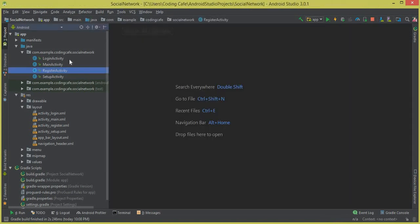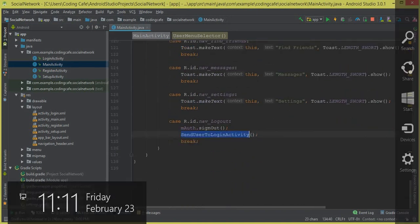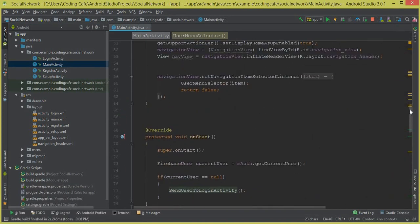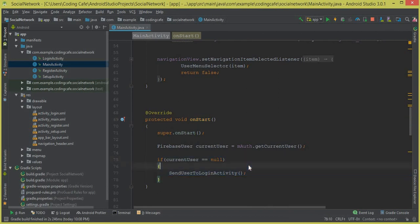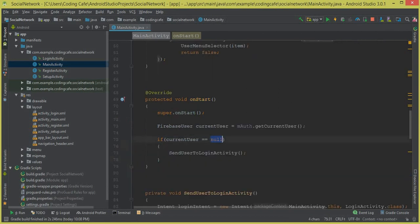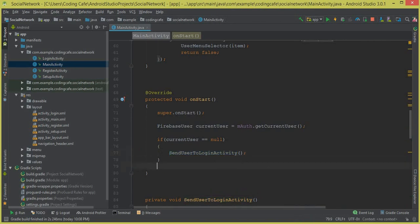Let's go to Android Studio and start working on it. Close the login activity and go to the main activity. Whenever our app starts running, inside the onStart method we check the current Firebase user existence — if the current user is not authenticated, we send them to the login activity and do not allow them to stay on the main activity.